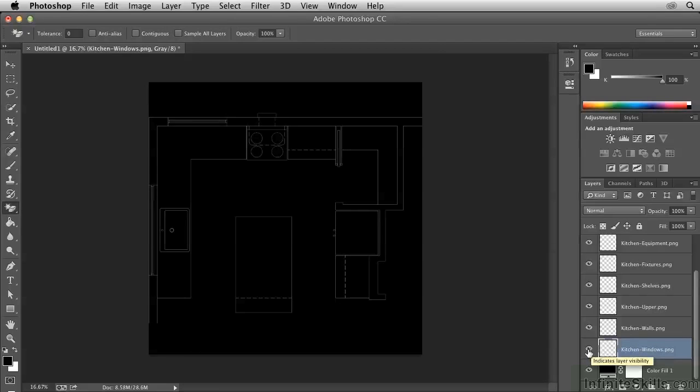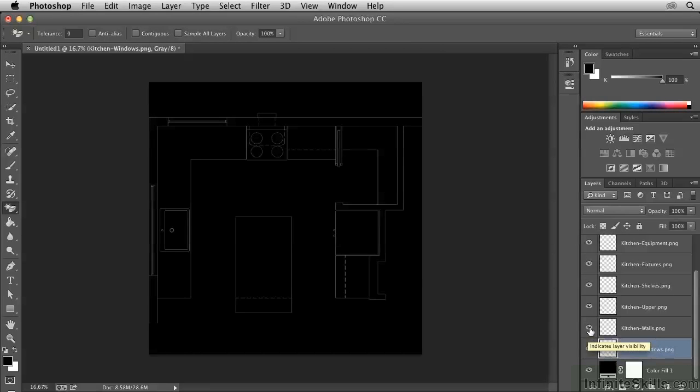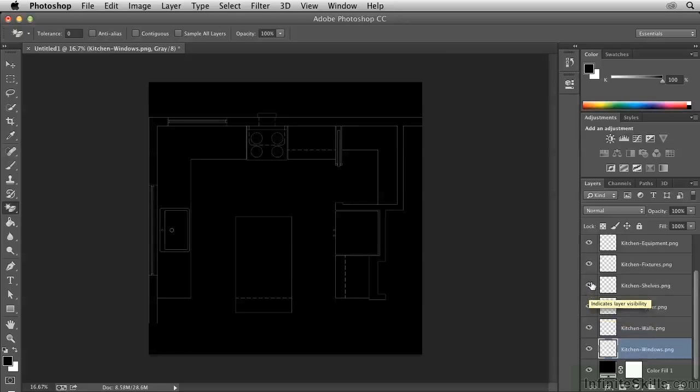That way we can see the windows now. So at this point we have independent layer control, just as we once did in AutoCAD. Our next task is to invert this image so that we have black lines on a white background.